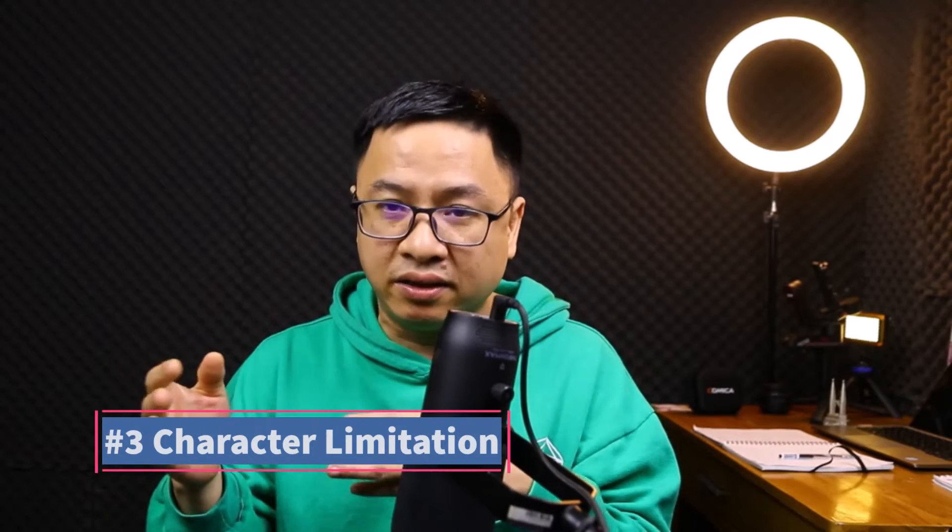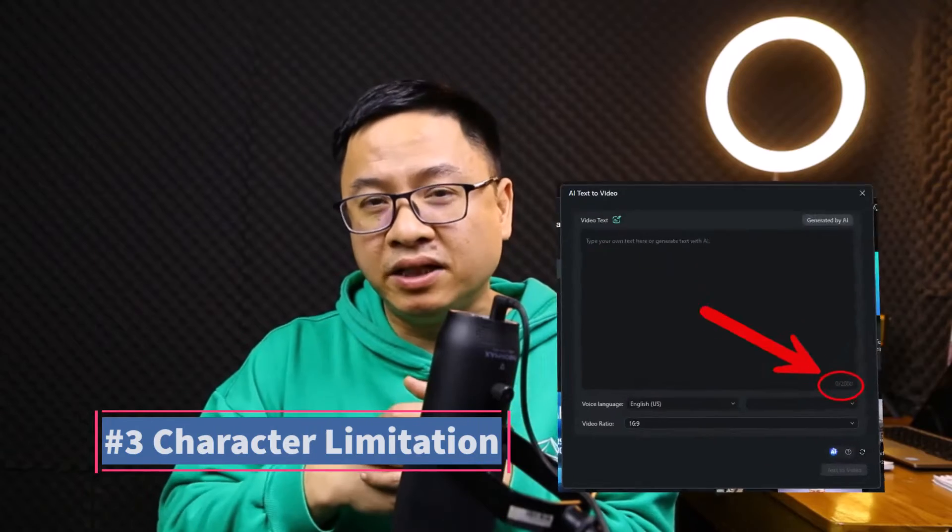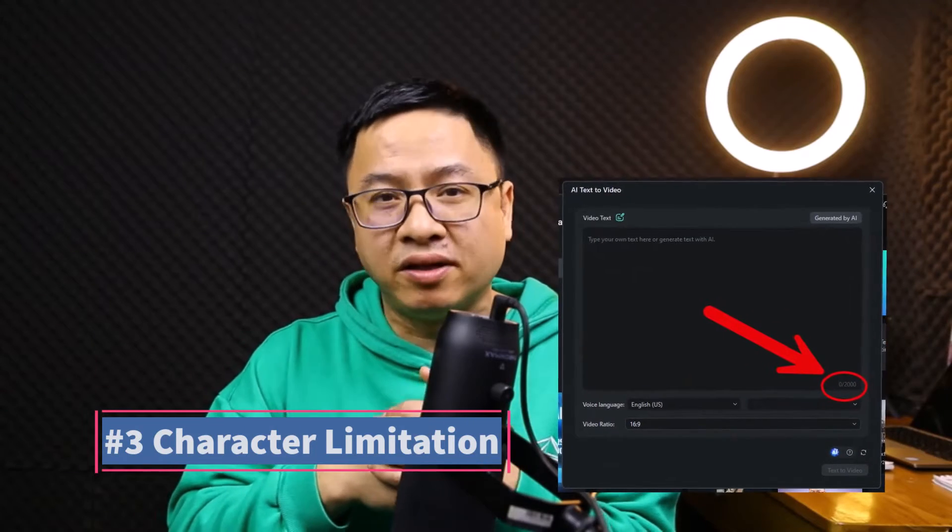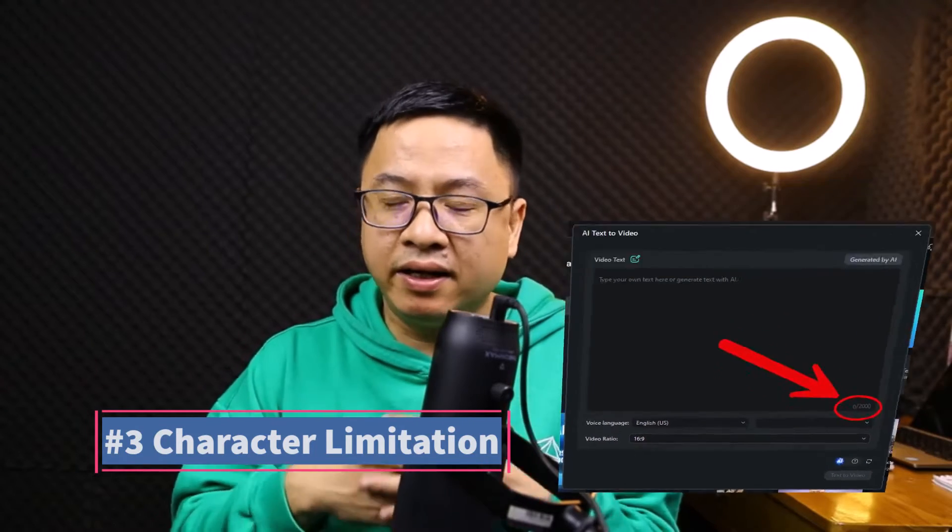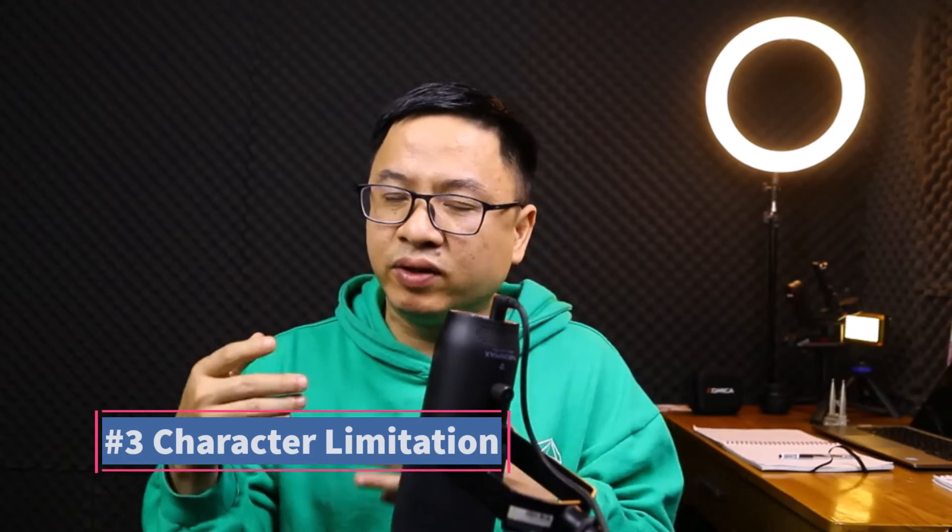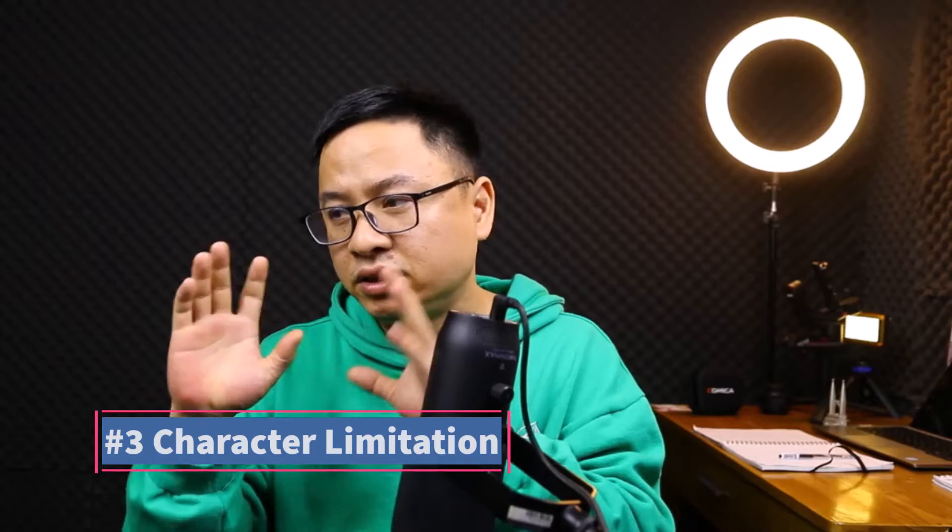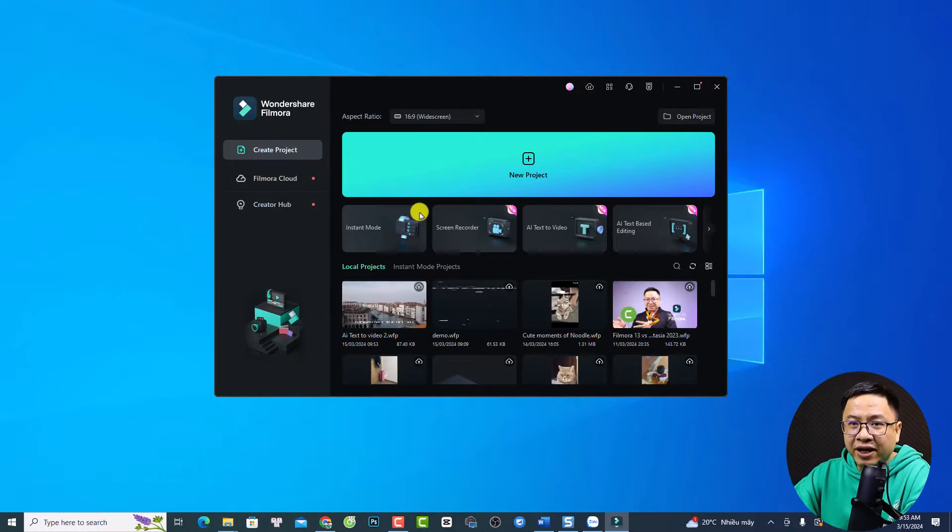And the third one is about the text limitation. If you use this function, the text limitation will be 2,000 words. So in my opinion, I think that this function is suitable for creating short videos like 2-minute videos. For a longer video, you have to create the video, export it, and then re-import it to Filmora. So I think it is a time-consuming process. By the way, let me show you how to use the function in Filmora 13.